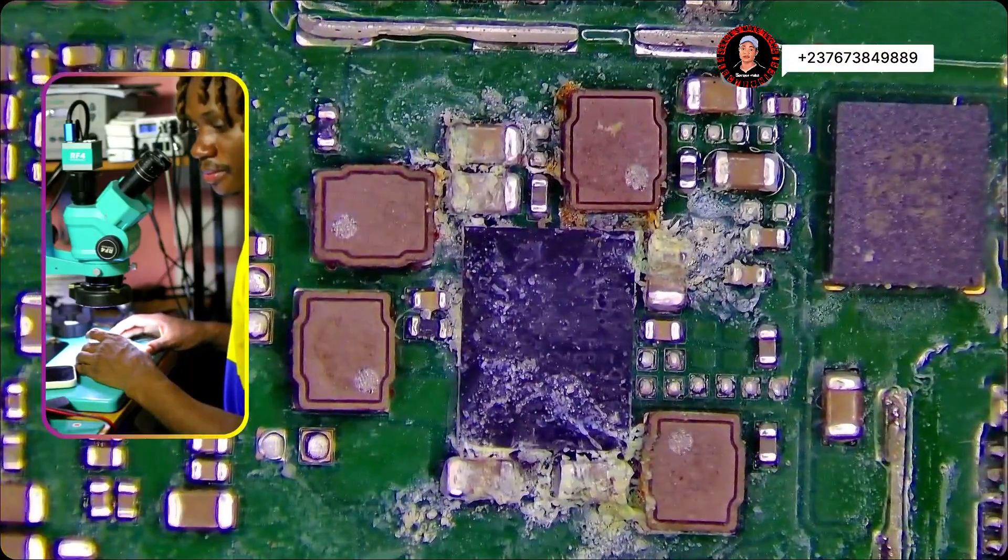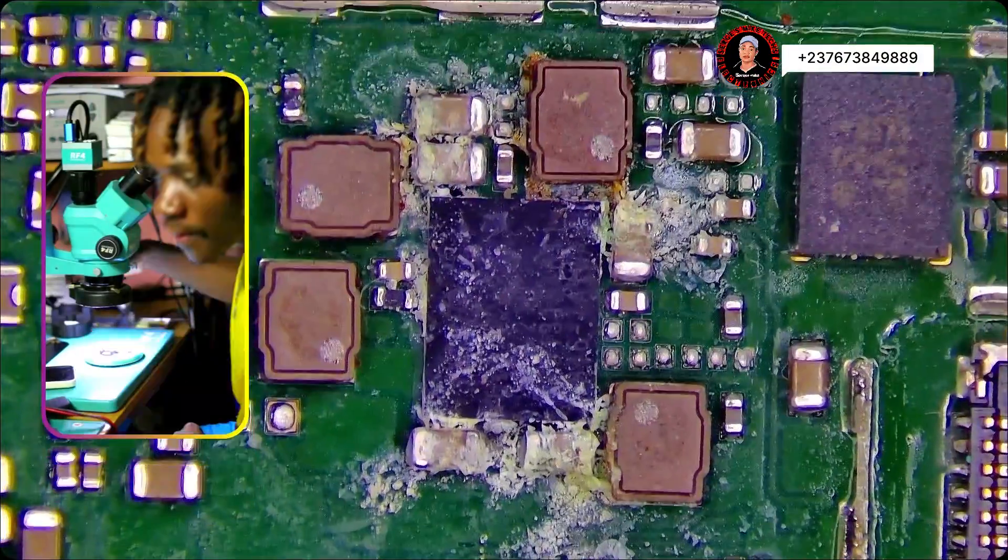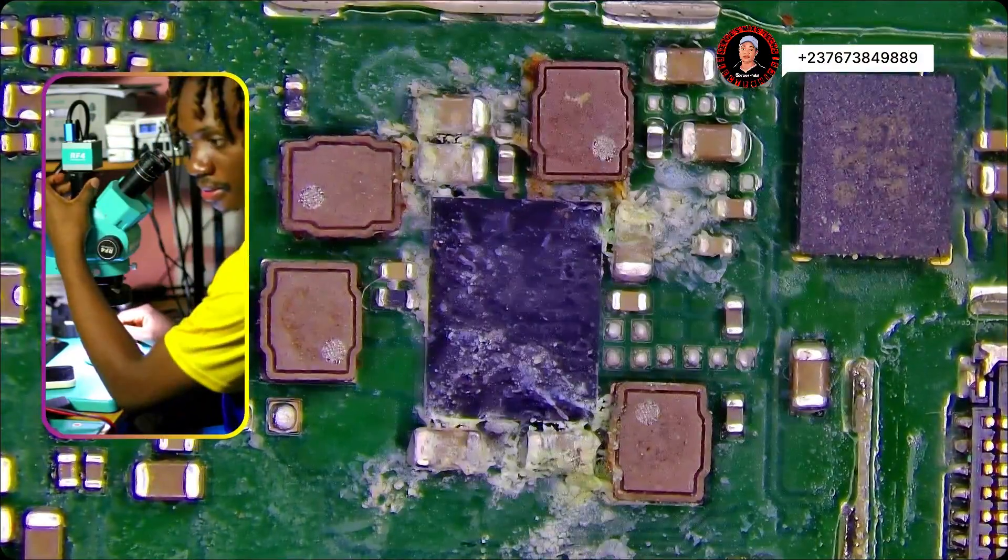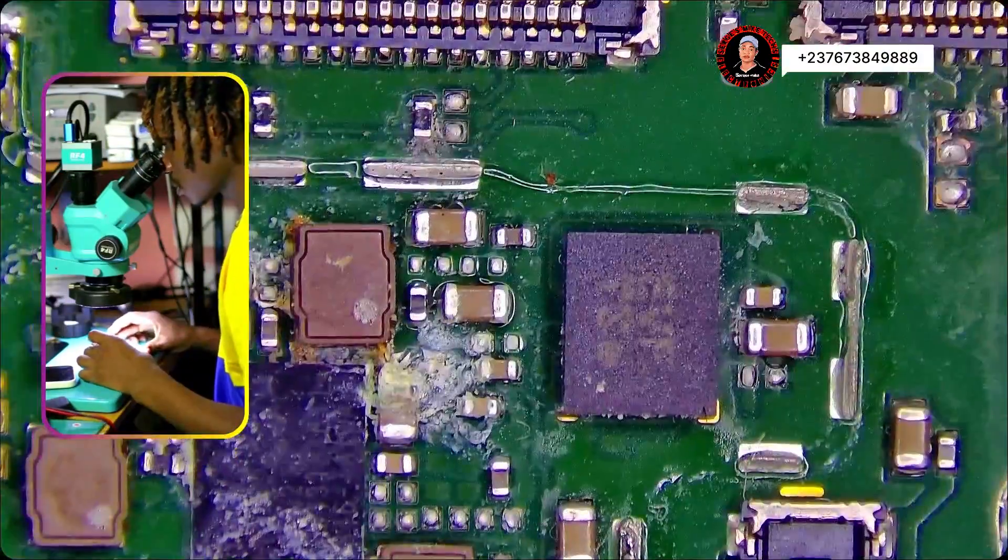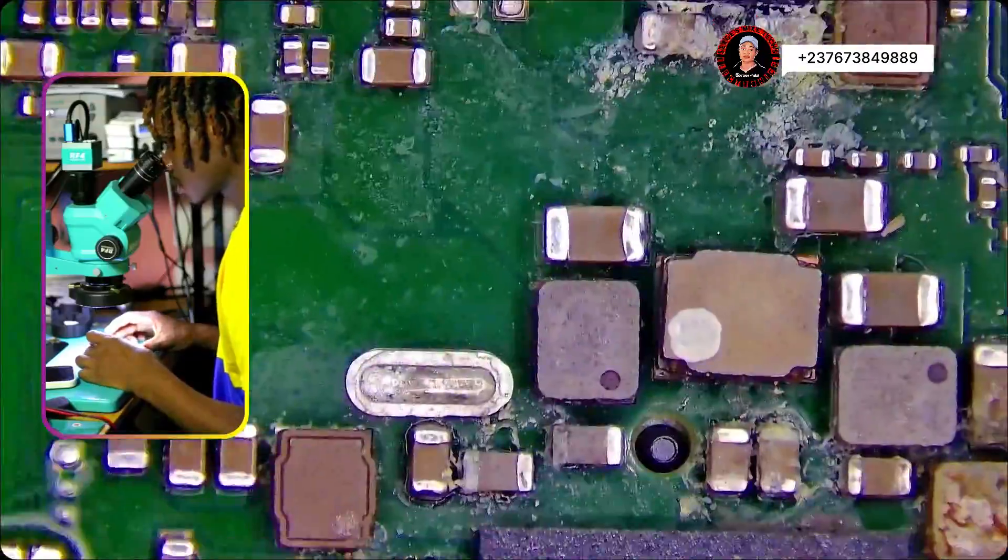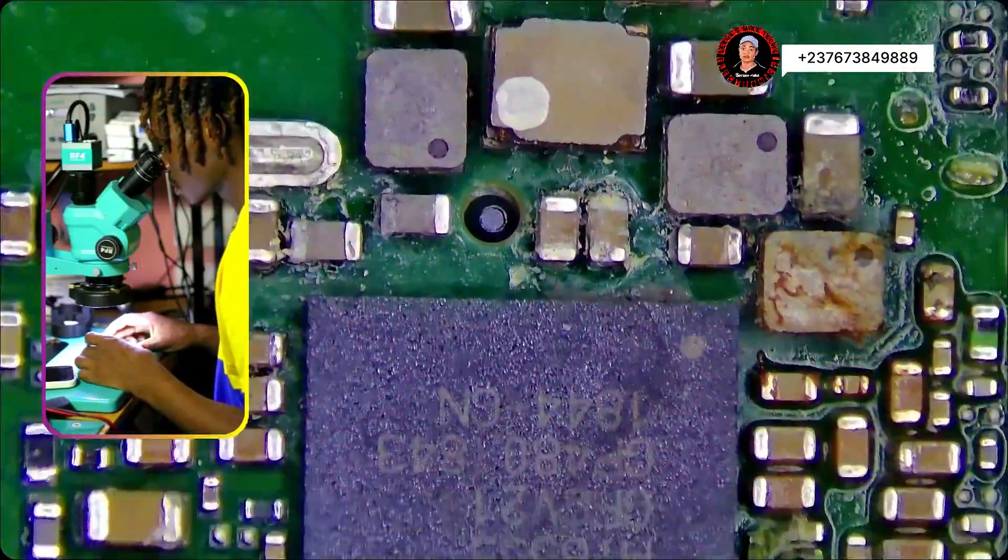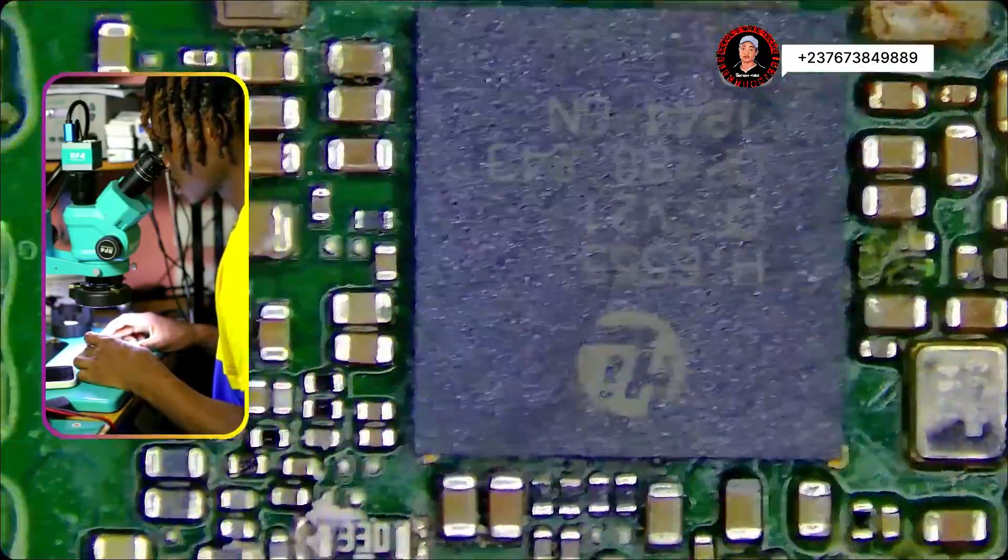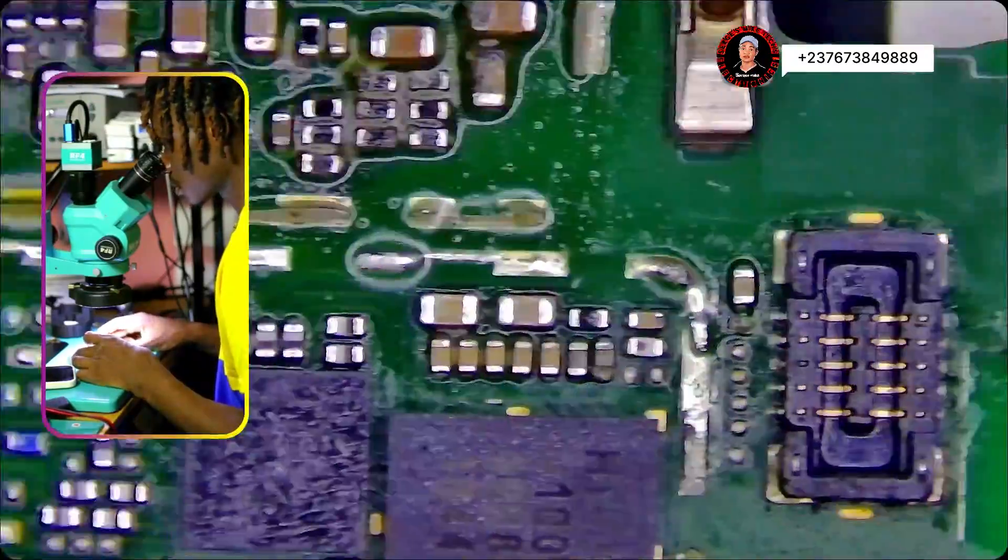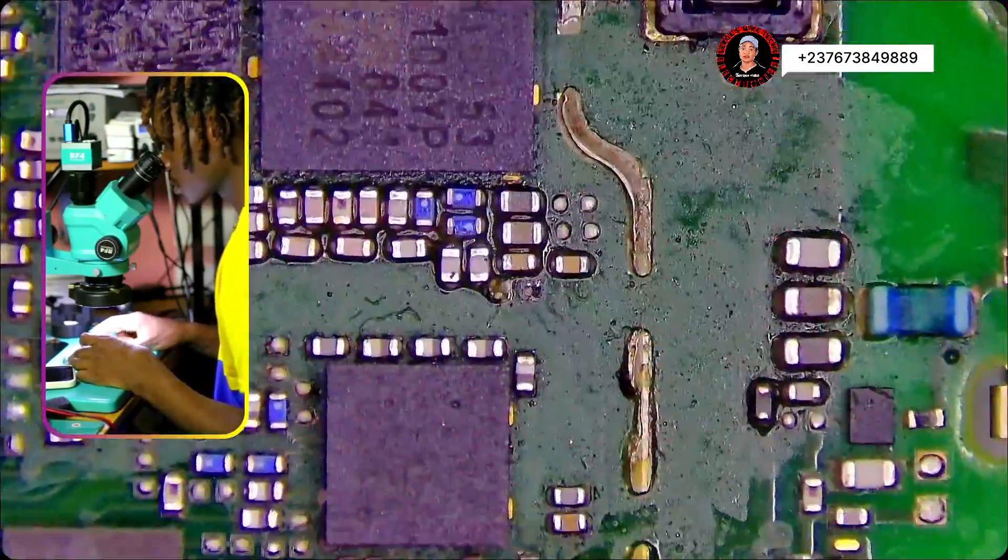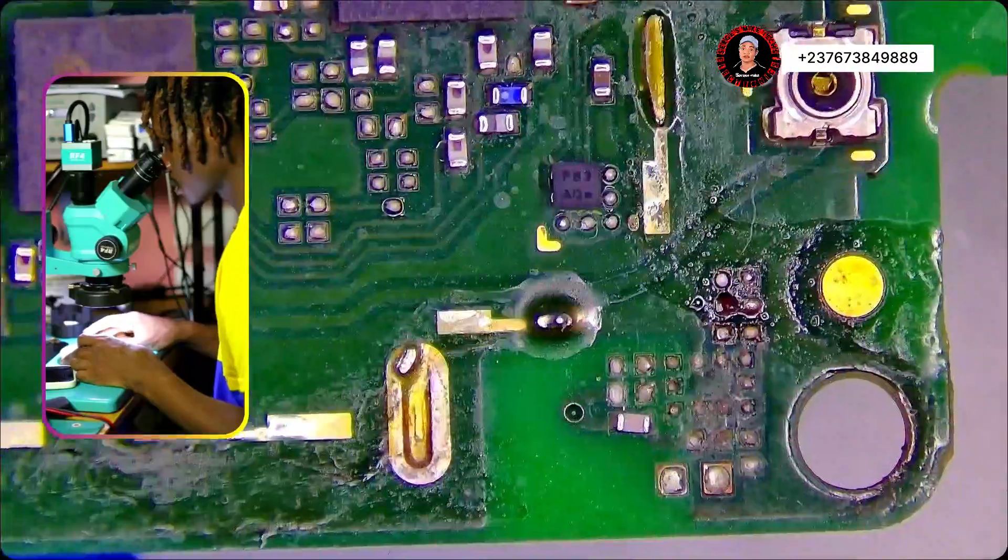Take a look. This PCB is water damaged. As you can see, everything looks messy right there. Yeah, take a look at the power ICs. You can see water damage. It was serious water damage.